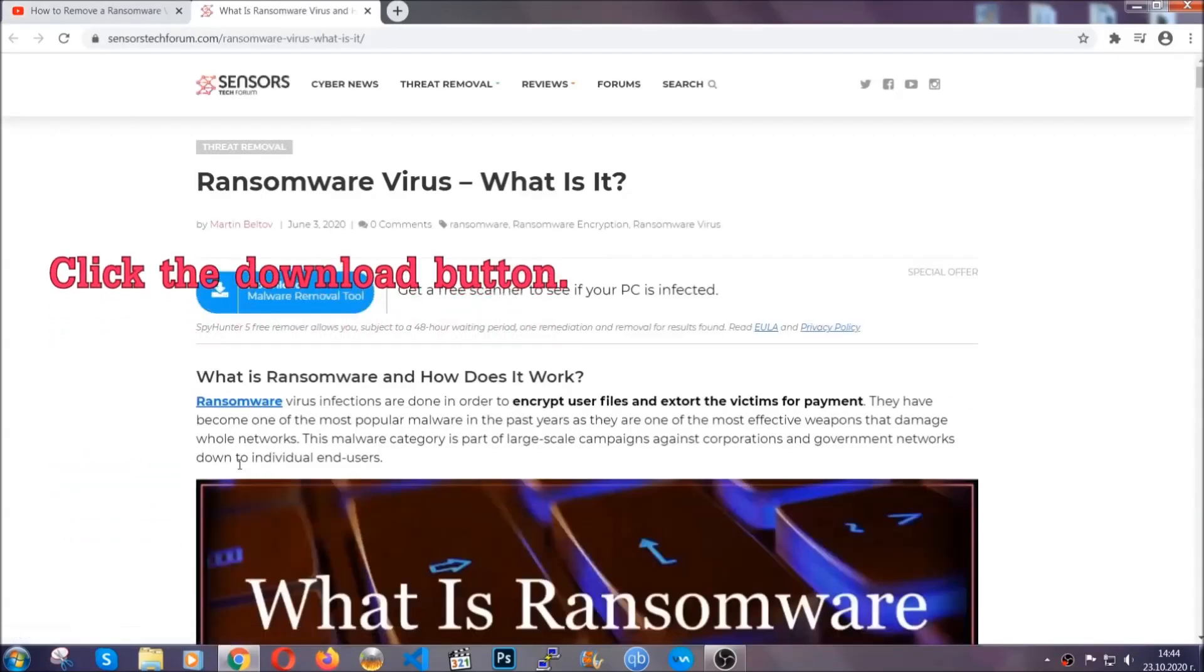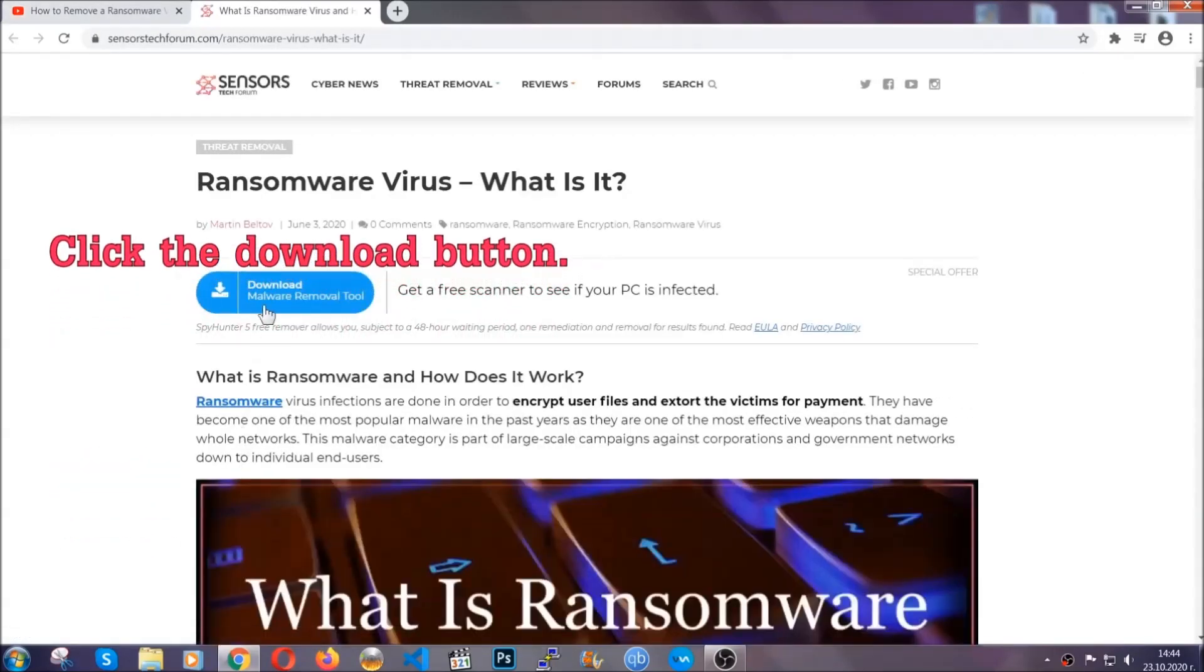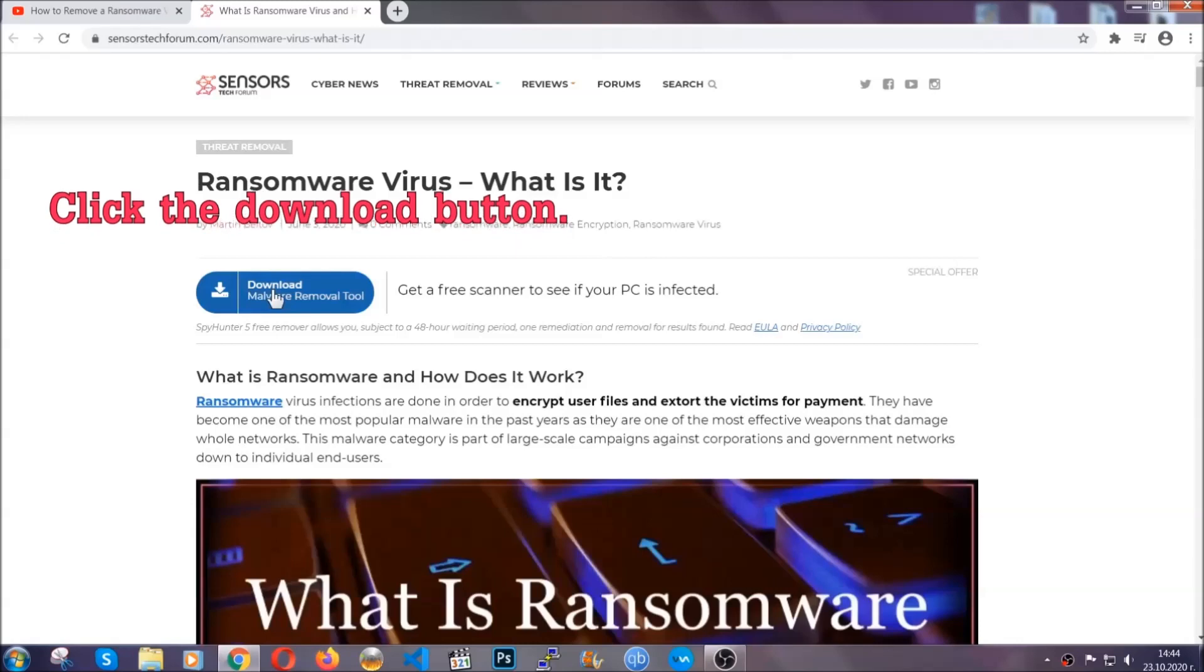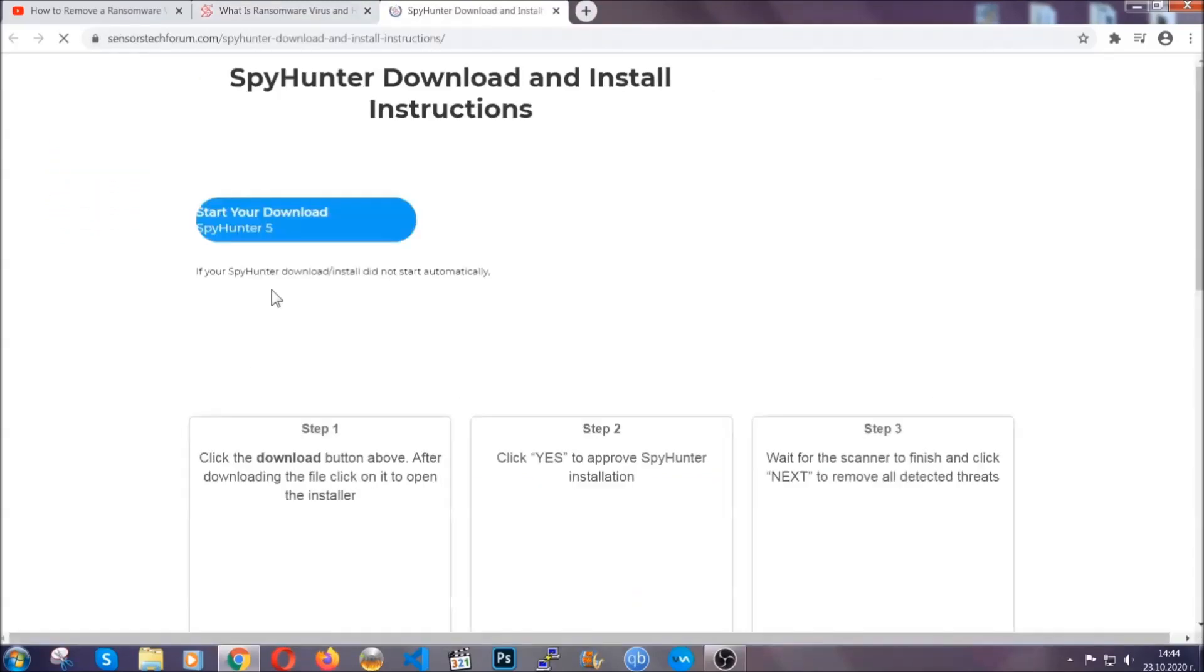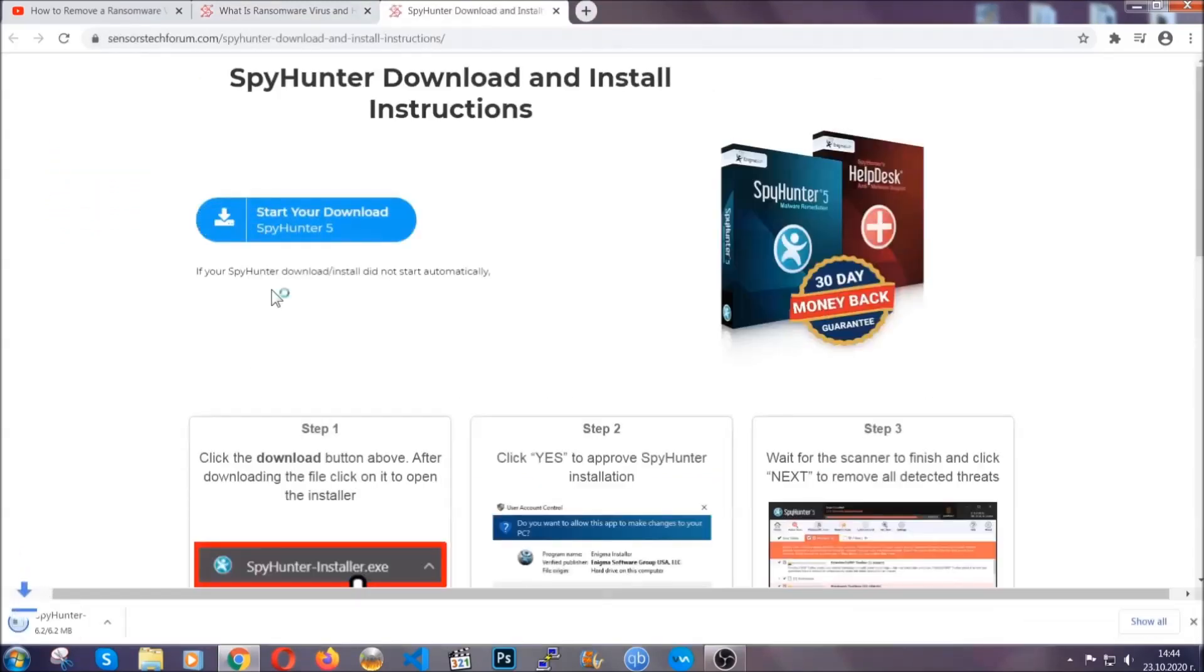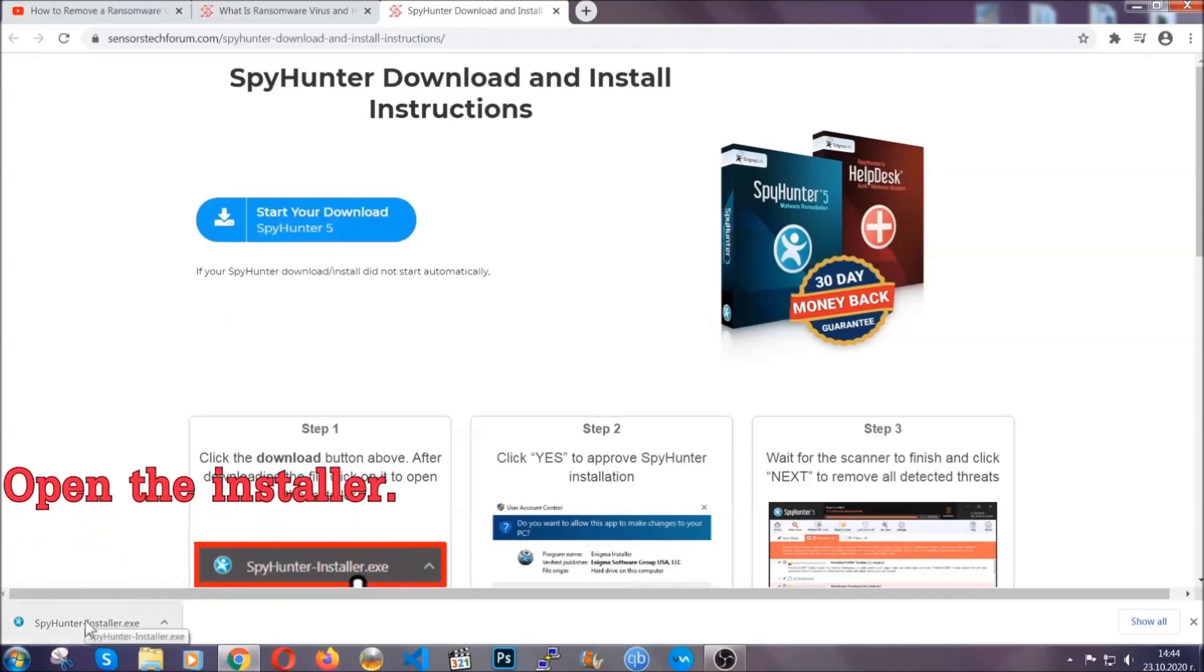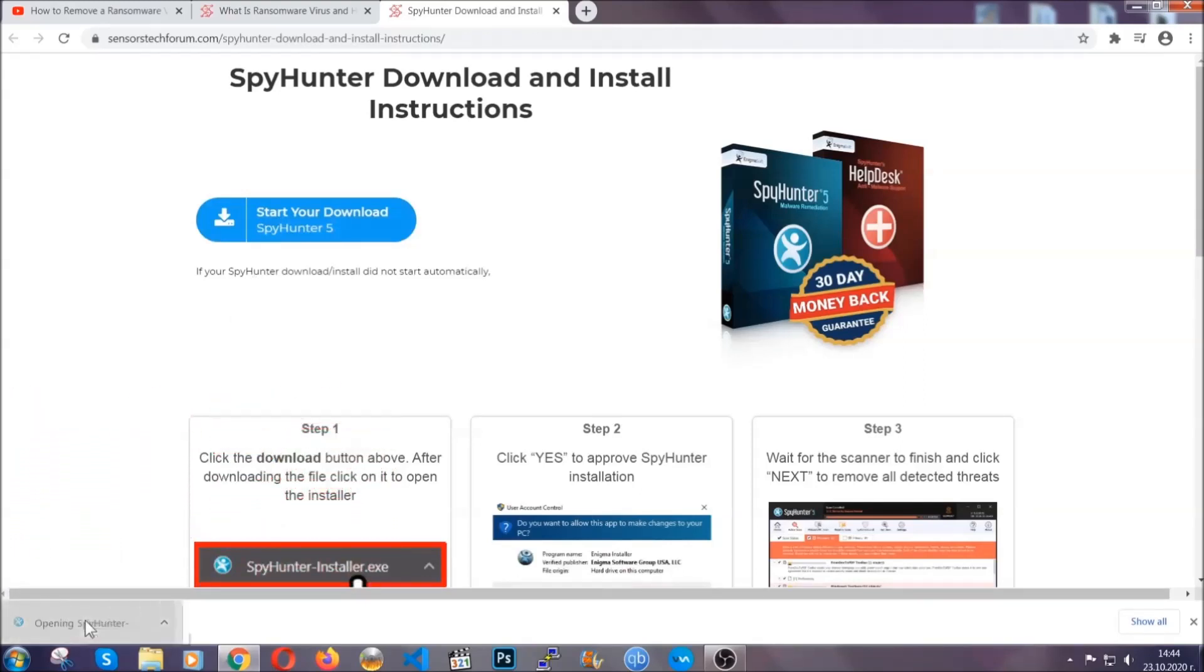It's going to take you through a removal article about the specific virus where you can find the download button which you should click and it will take you to the download page where the download should start automatically and then you have to open the installer that you downloaded.